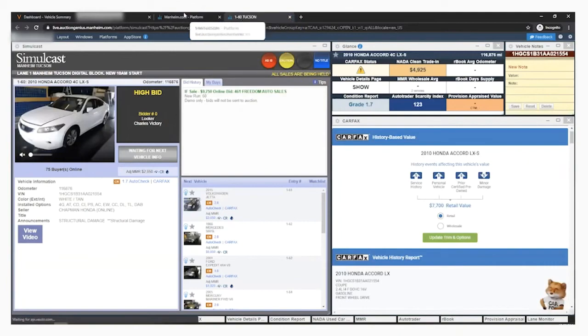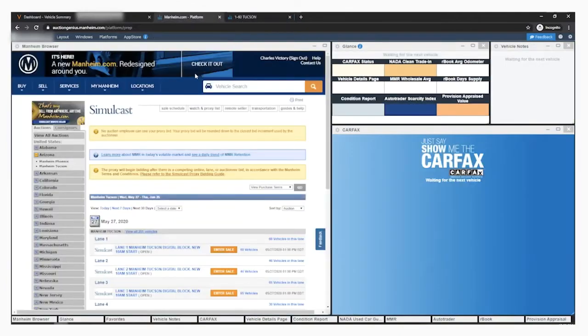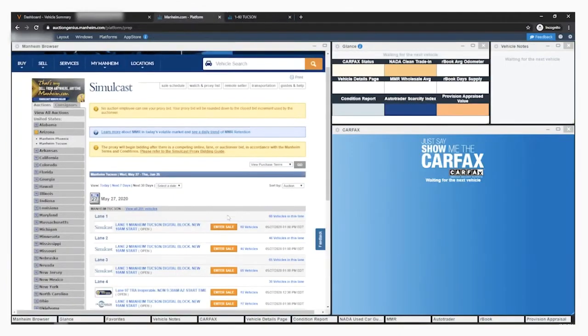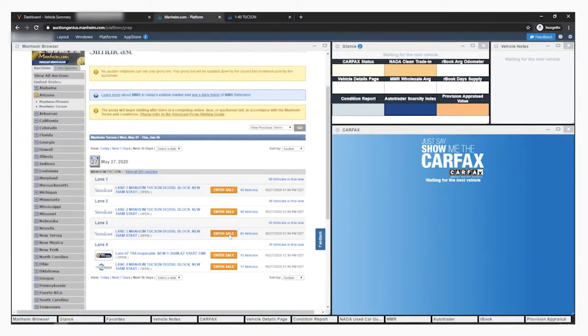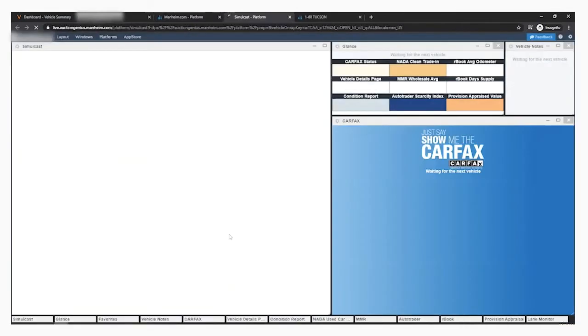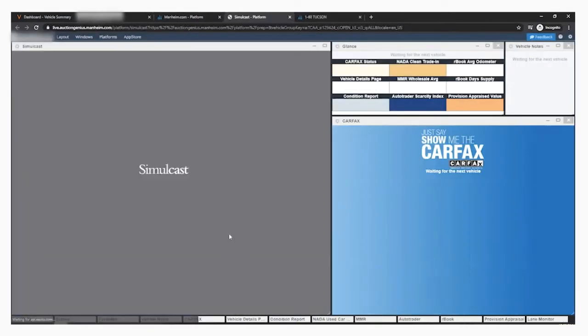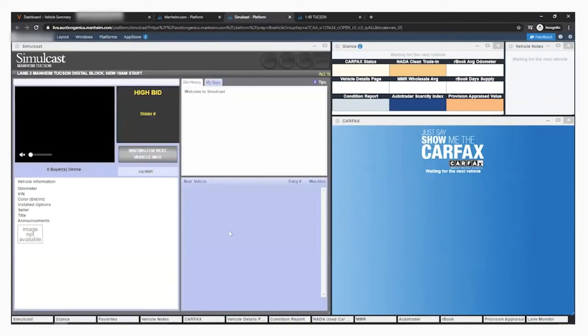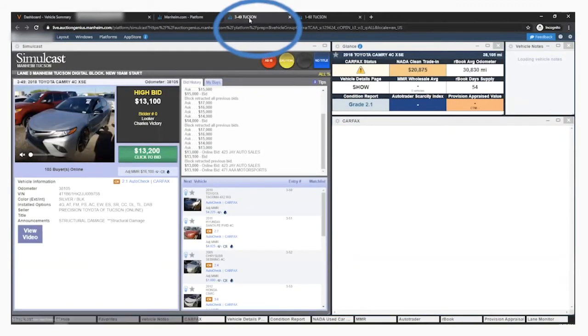To open another lane, go back to your initial tab and click the next Enter Sale button. This will also open its own tab and be labeled with the lane, run number, and name of the auction, so you can easily distinguish which tab has each lane.